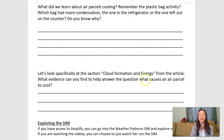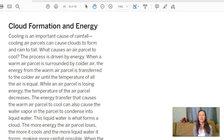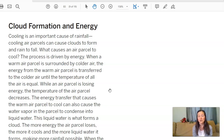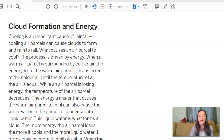To do that, we're going to go back to that article and look at cloud formation and energy, because that's going to help us answer the question: what causes an air parcel to cool? Here it is — cloud formation and energy. When a warm air parcel is surrounded by colder air, the energy from the warm air parcel is transferred out to the colder air until the temperature of all the air is equal. While an air parcel is losing energy, the temperature of the air parcel decreases. The energy transfer that causes the warm air parcel to cool can also cause the water vapor in the parcel to condense into a liquid. This liquid water is what forms a cloud. The more energy the air parcel loses, the more it cools, and the more liquid water it forms, making rainfall possible.